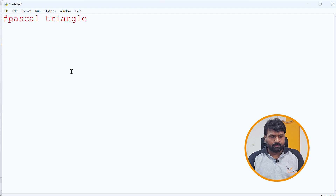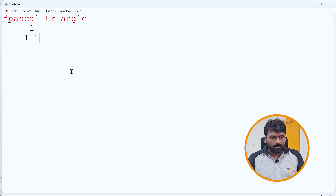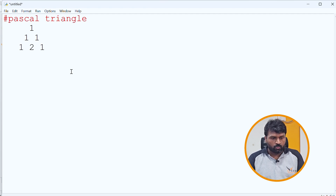Pascal Triangle starts with a first row. For example, you have 1 in the first row. Second row will be 1, 1. Then it will be 1, 2, 1. Next, 1, 3, 3, 1.